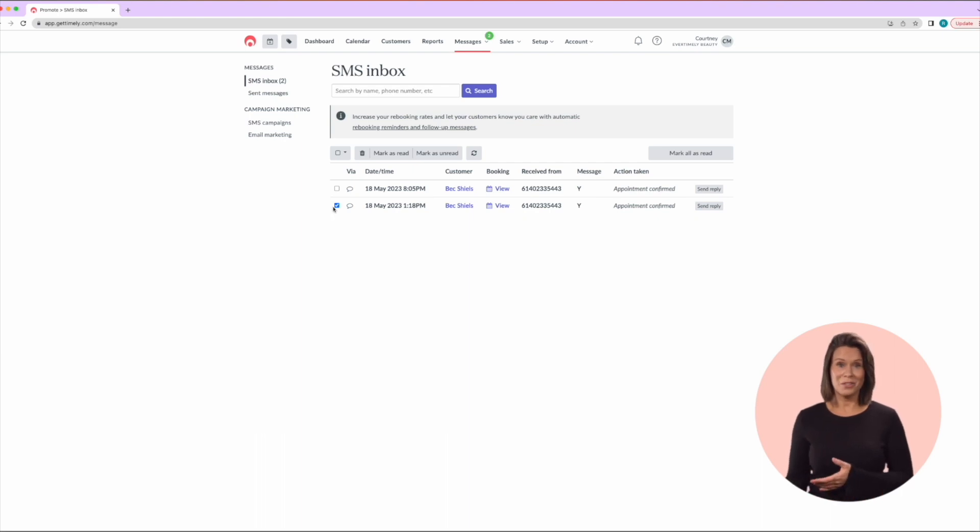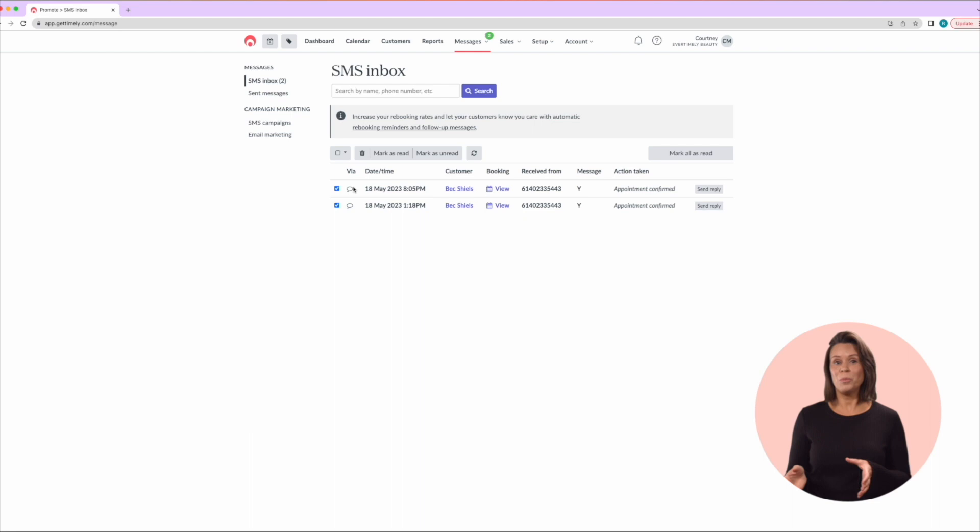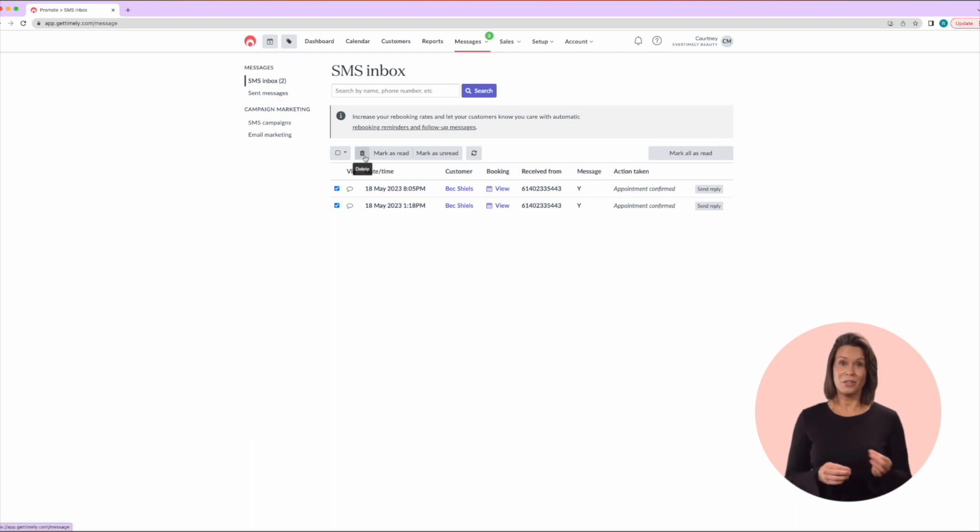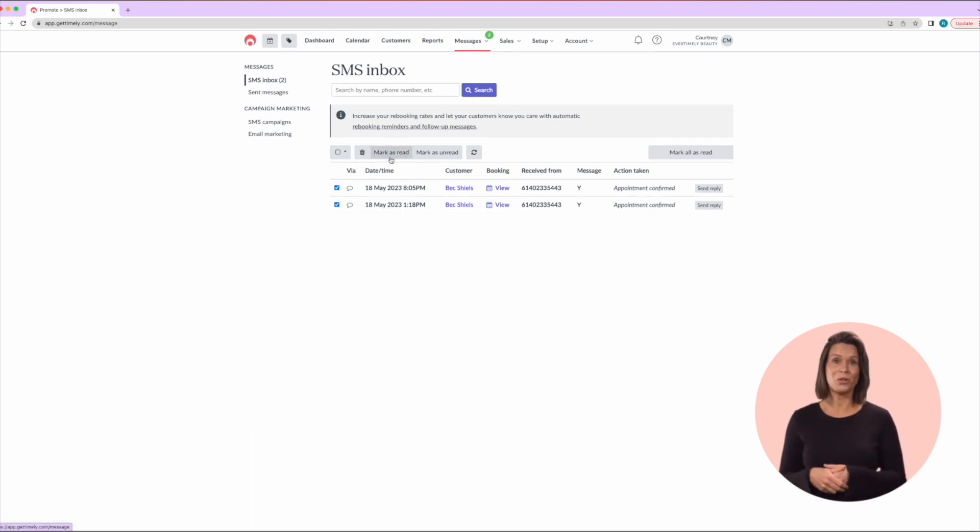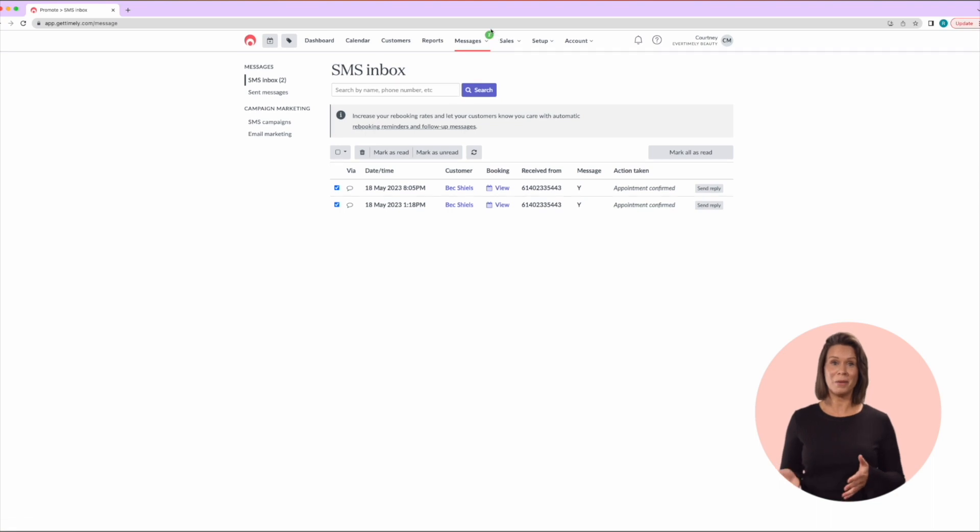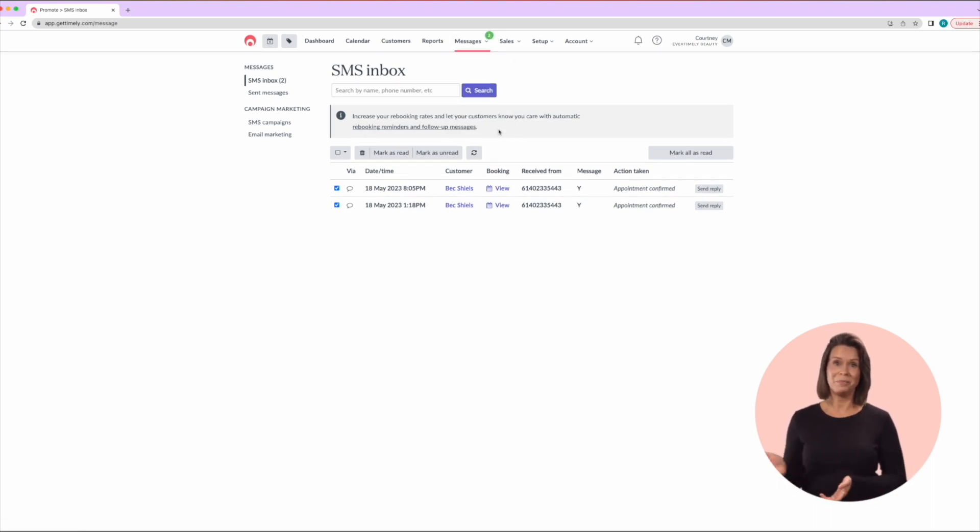To mark a message as read, just select the message and you have the option to mark it or delete it at the top. Any unread messages in the inbox will show as a red number at the top of the messages tab here.